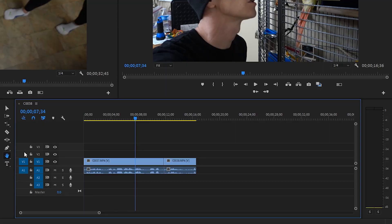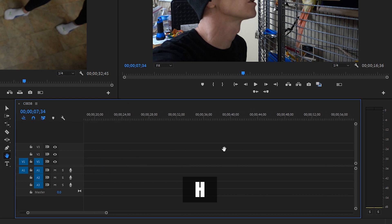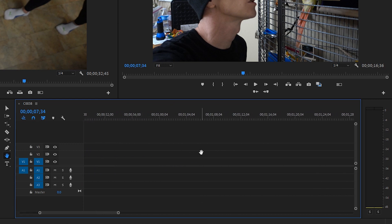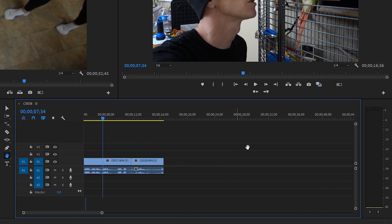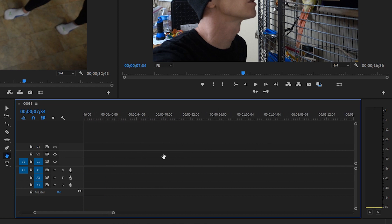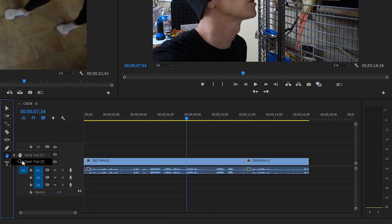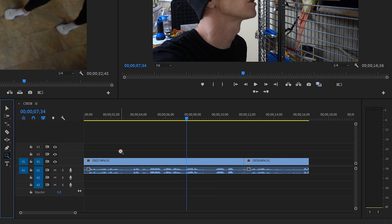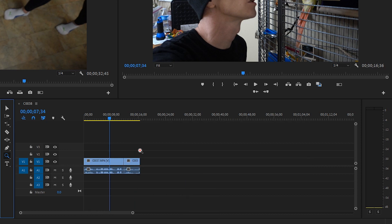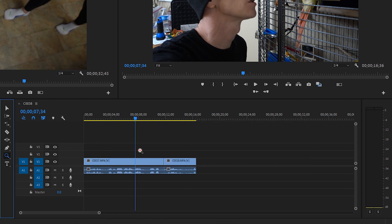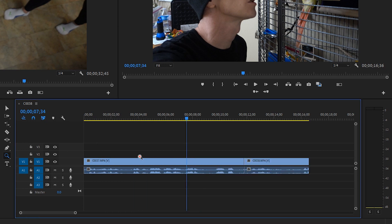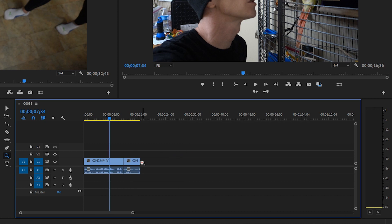Next up is the hand tool. The hand tool lets you grab the timeline without the fear of making any selections — you can just move up and down the timeline. Personally I prefer scrolling to navigate. The other tool nested behind the hand is the zoom tool, which I also don't usually use since I rely on plus and minus. But with the zoom tool selected, you can click to zoom in, or hold Alt/Option and click to zoom out.